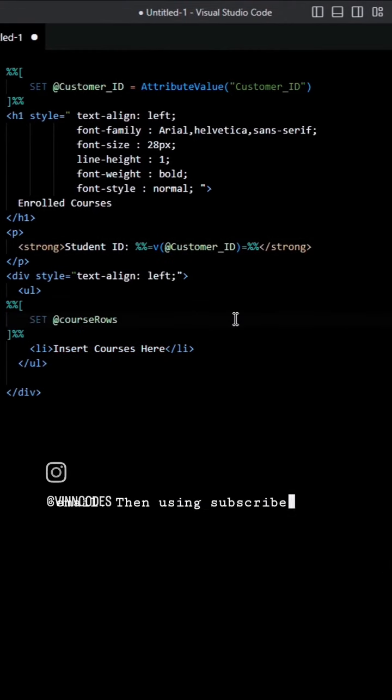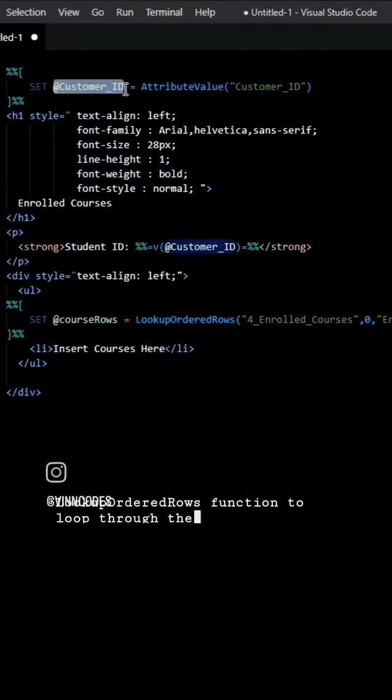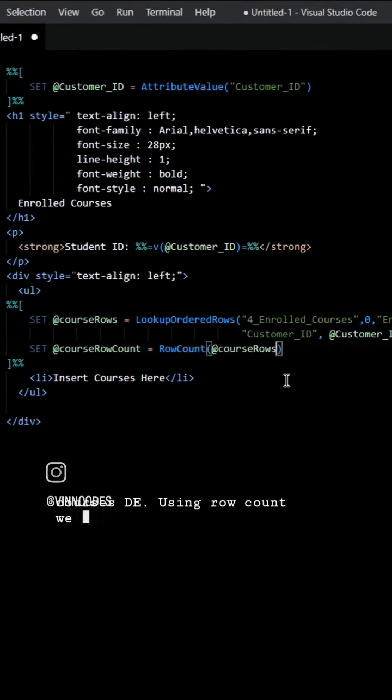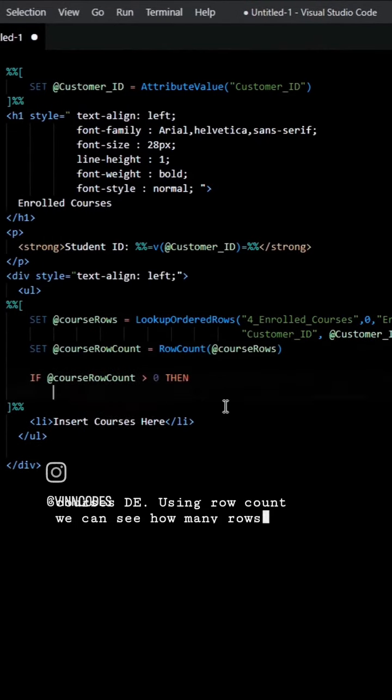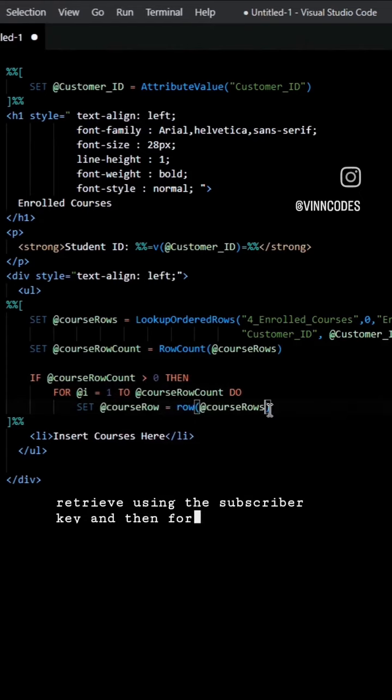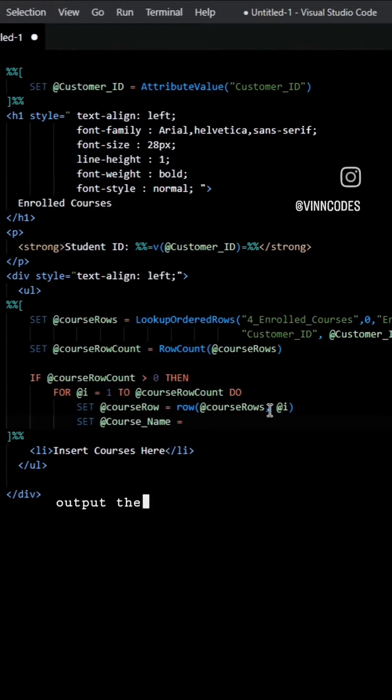Then, using subscriber key, we can perform a lookup ordered rows function to loop through the enrolled courses DE. Using row count, we can see how many rows we retrieve using the subscriber key and then for each row, output the course name in the LI tag.